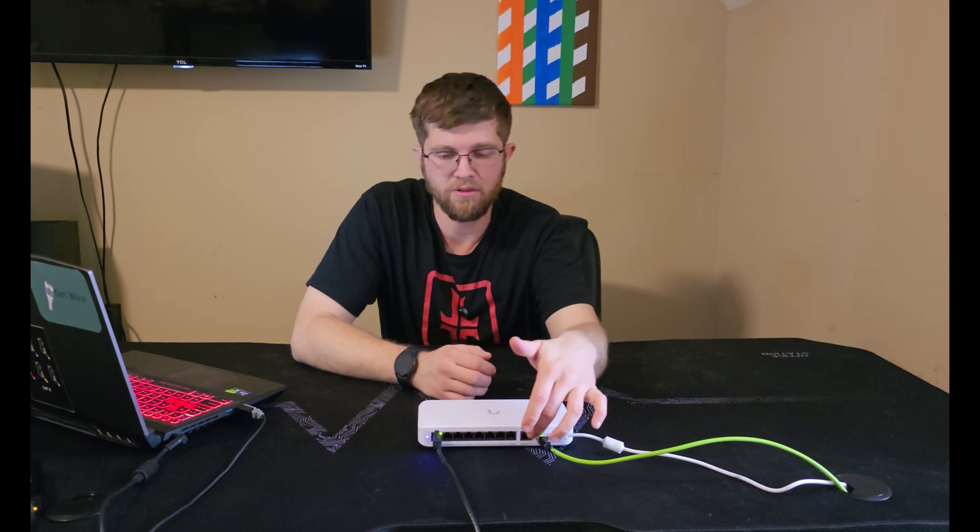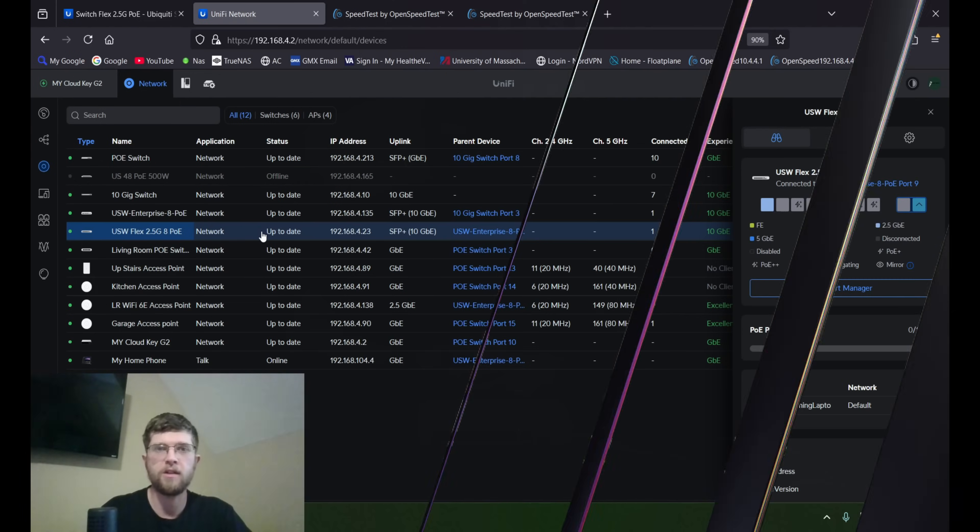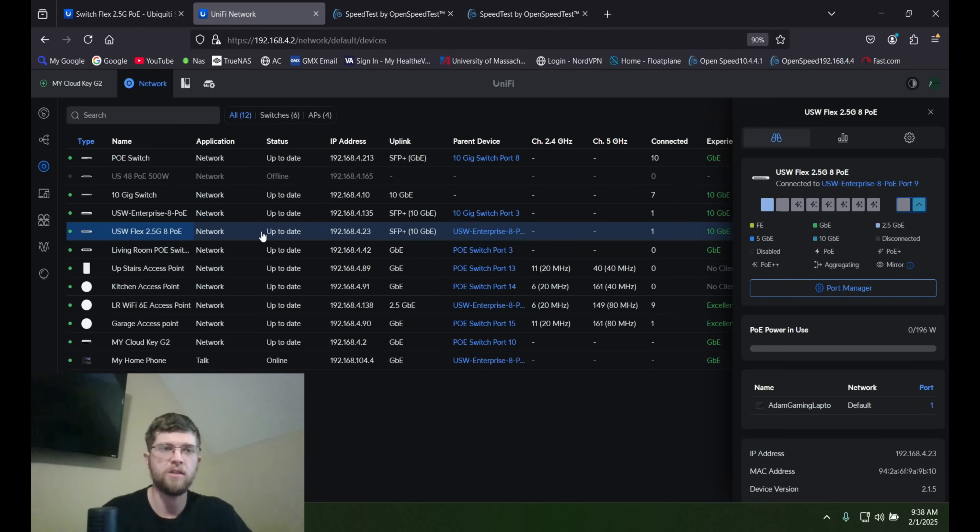But theoretically, you could use the other seven ports to power cameras, access points, whatever you wanted to power. But I'll switch it over here to my laptop and I'll show you it in the UniFi software and do a couple speed tests.